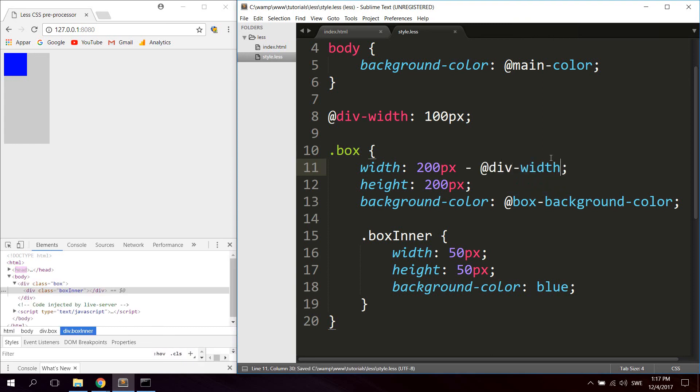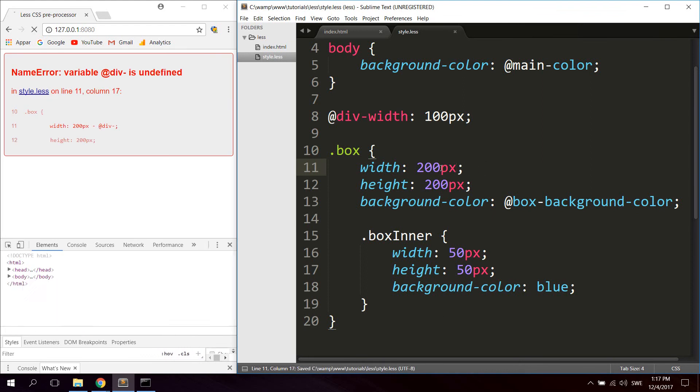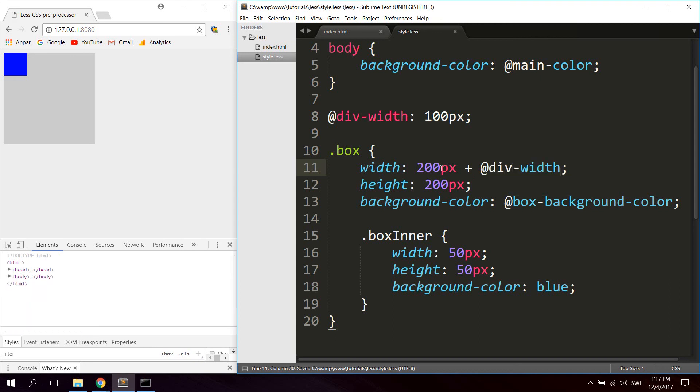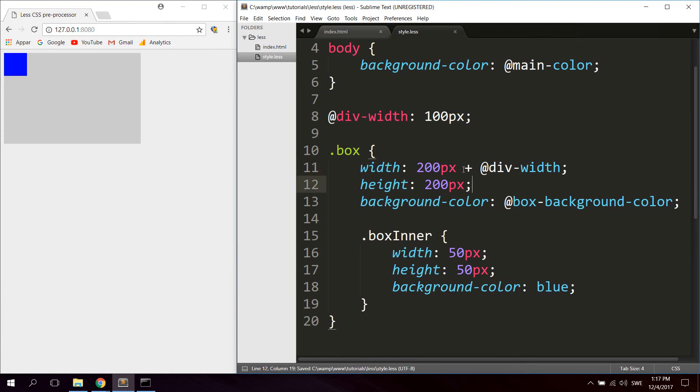So now you can see it gets half the size, so 100 pixels, 200 minus 100. And you can of course use plus as well, like this for example. Now you can see it gets bigger, and you can multiply and use this in all kinds of ways.